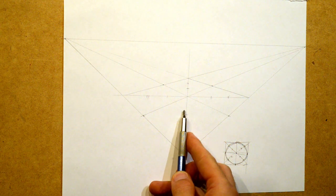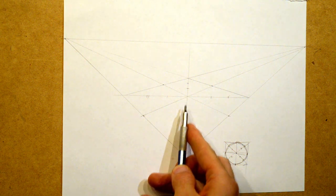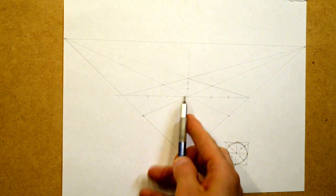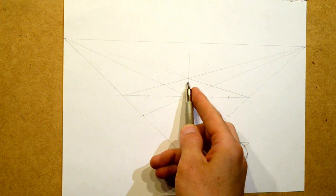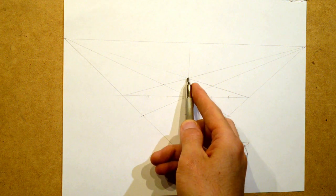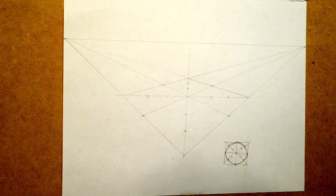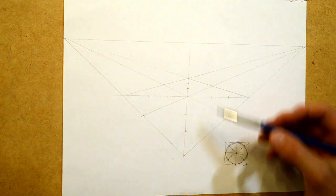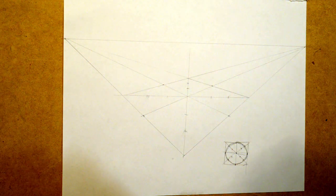It will get a little bit smaller as it recedes back. So that gets a little bit smaller. That gets a little bit smaller back there. So the two-thirds rule.